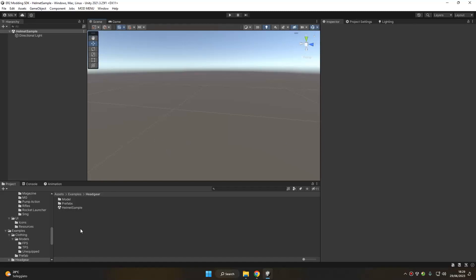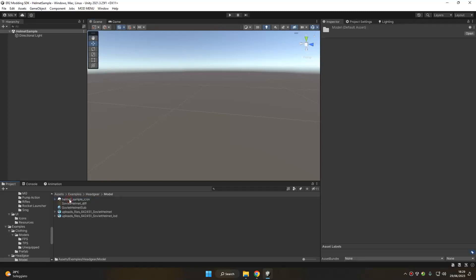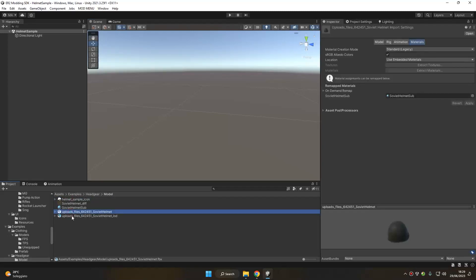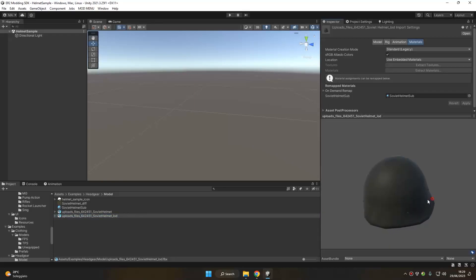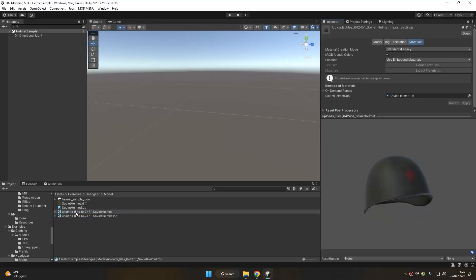We're going to use the assets we have in examples headgear to do this, just because we have already some useful models here. So let's go in the model folder and notice that we have two models here: the LOD and the high poly of our helmet. Of course, here you want to take the model of your own helmet, but we are going to use these models for this tutorial.